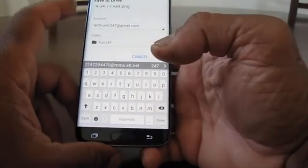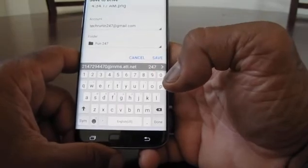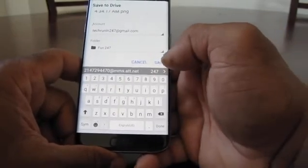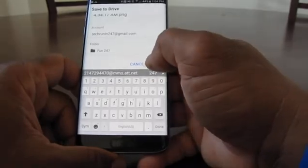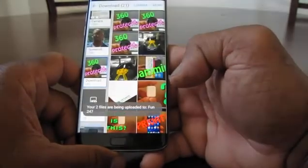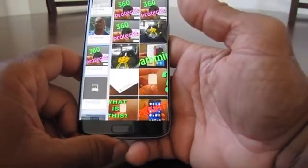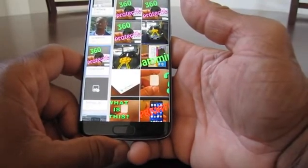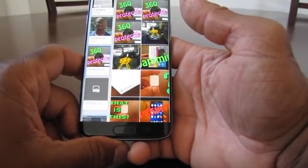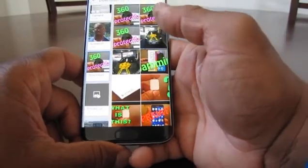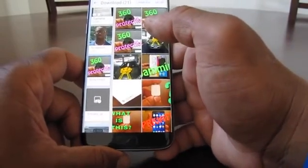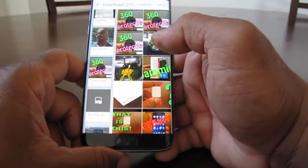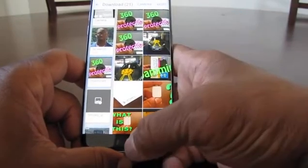You can see techrunner247 at gmail is the account, and the folder is Fun 24-7. Go ahead and hit Save. It's saving the two photos into the Fun 24-7 folder.